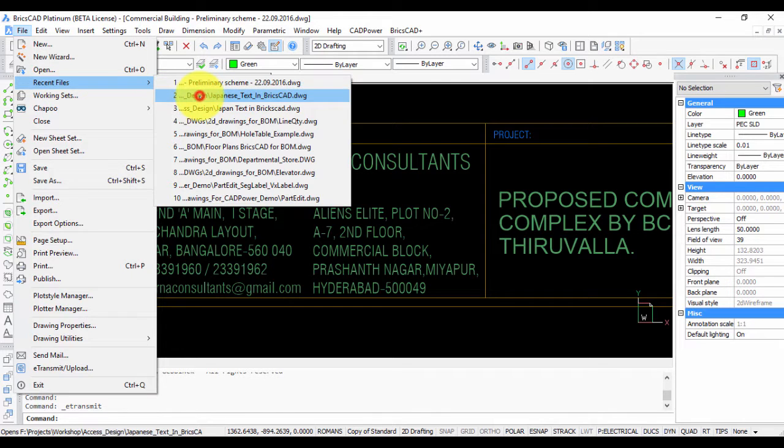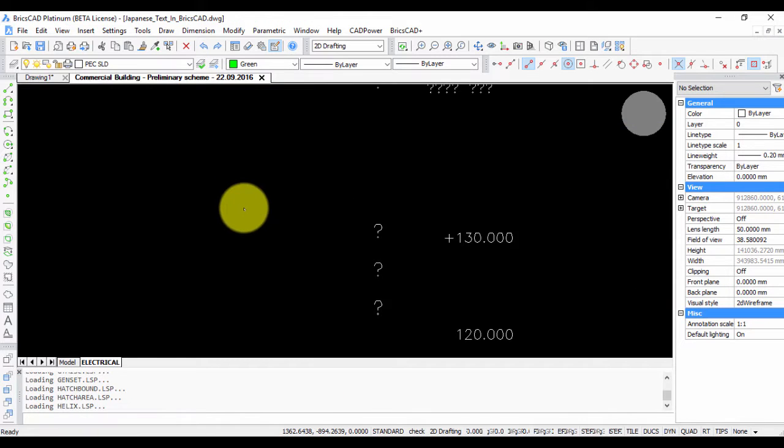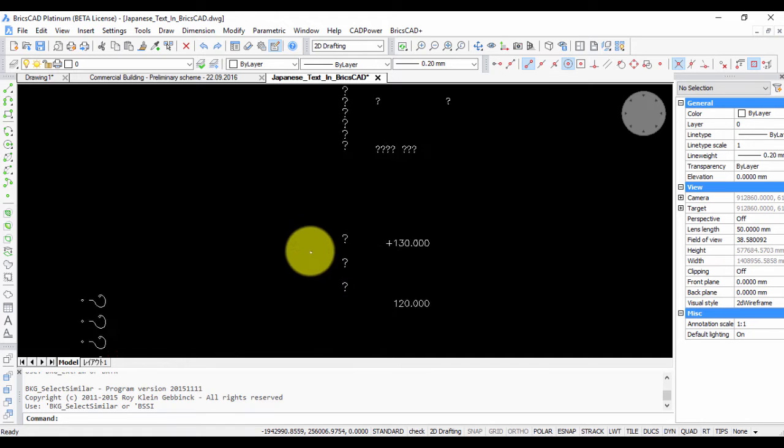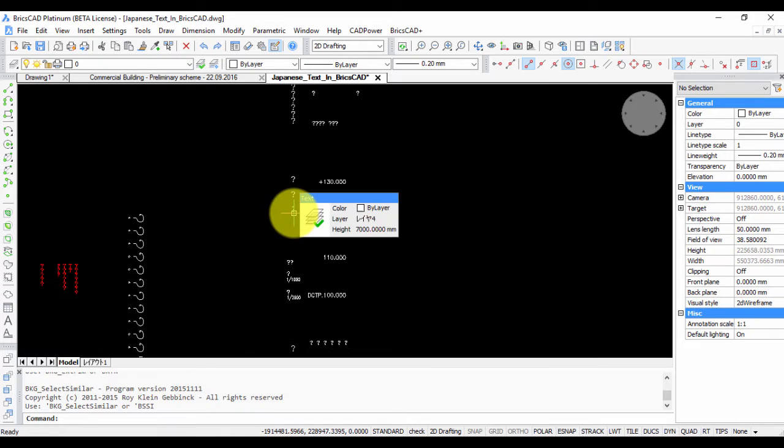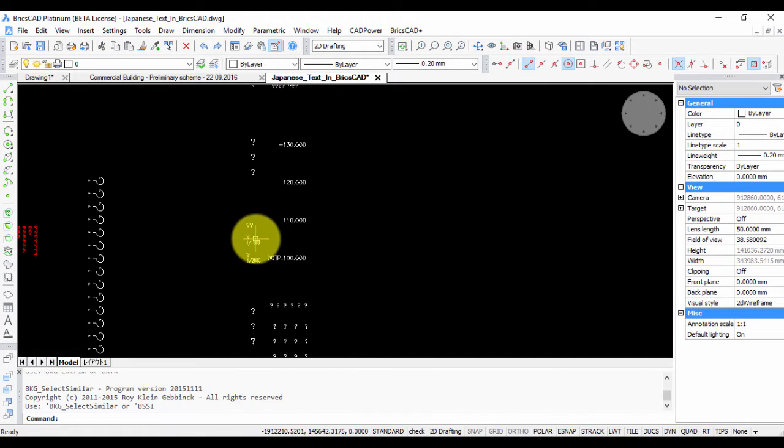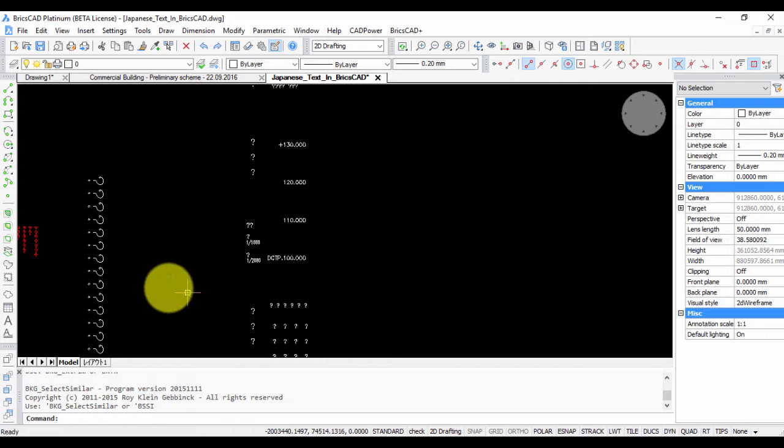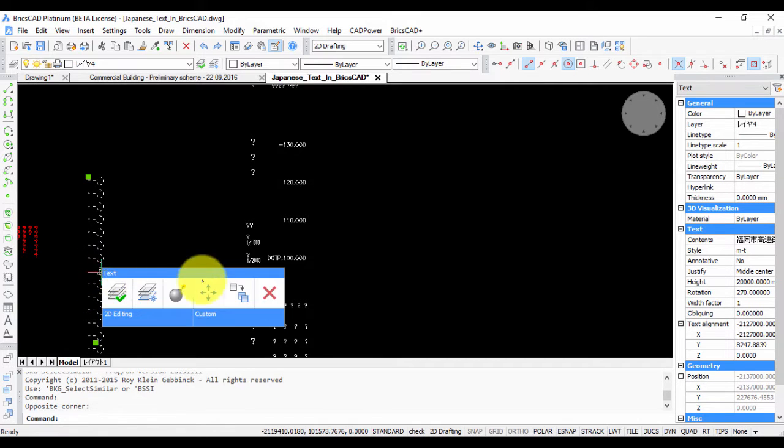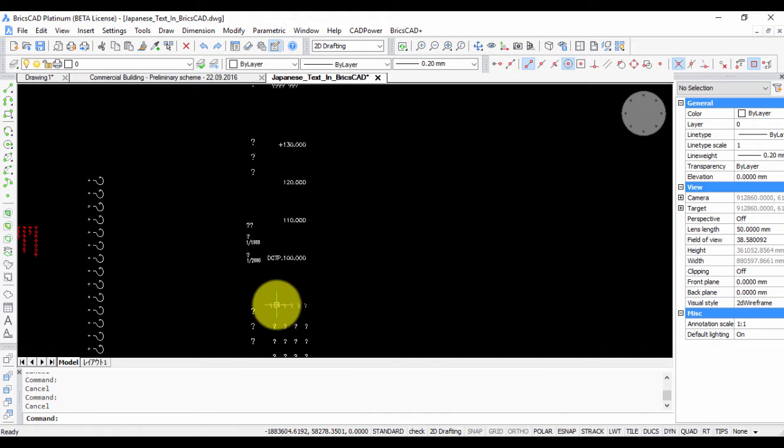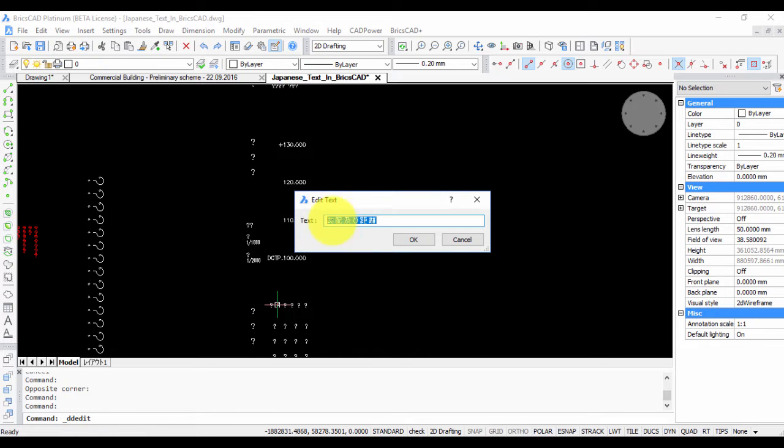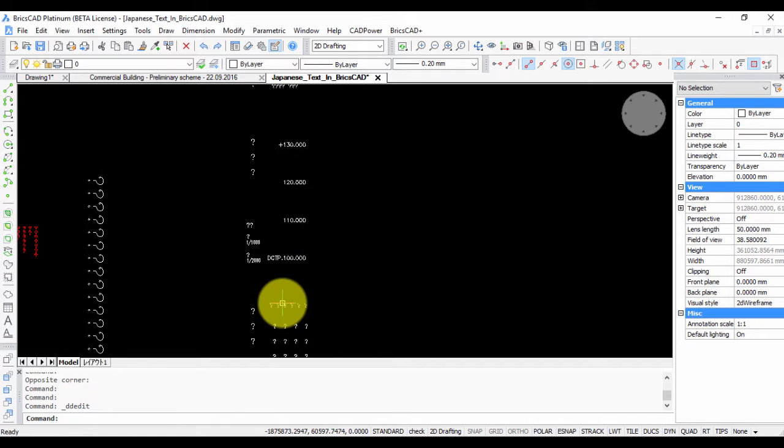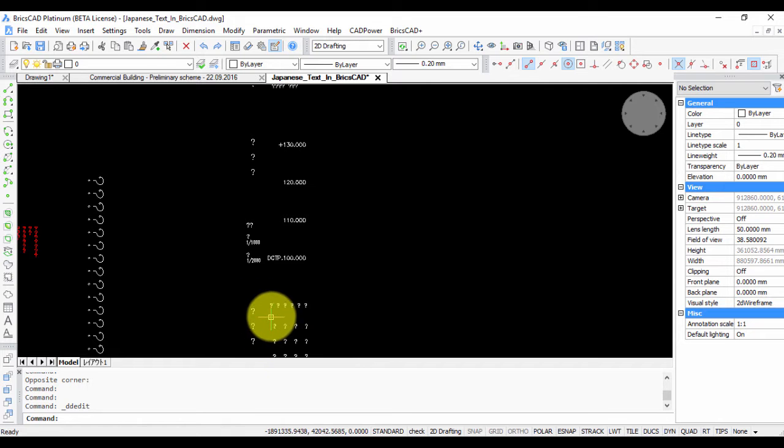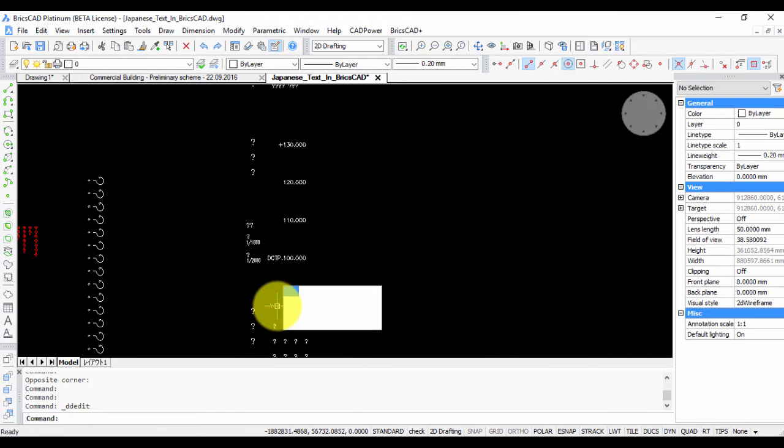Say for example, in this drawing, this is a drawing that I received from one of my Japanese clients. In this drawing, I see that the font is missing, and that is why you can see it is replaced with a question mark. If you double-click on this, you can see that the Japanese characters are shown here in the text box for editing, but it is not shown in the drawing, and that is because the fonts are missing.